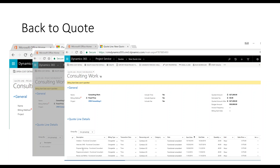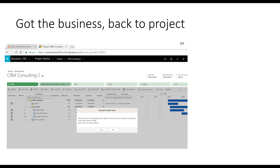You can pick which columns you show them and really customize this to give them a quote that matches what they want to see. So you've got your opportunity, you create your opportunity lines, you create a quote, and you've won the business. Let's look at what happens once you win the business. Back to the project — we've won the business, so we want to generate a project team.